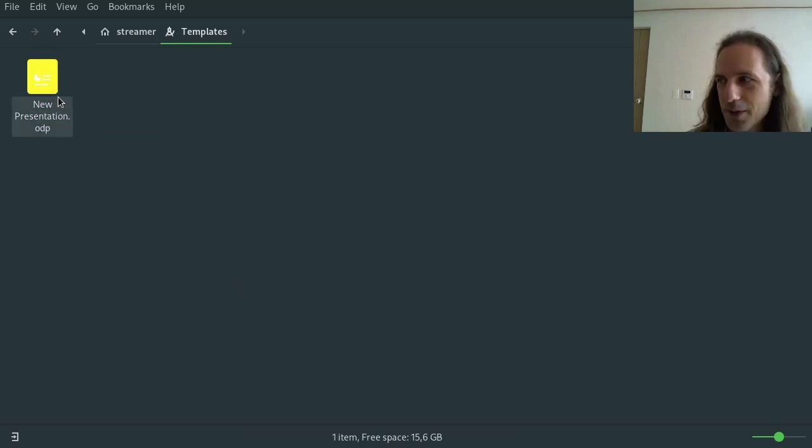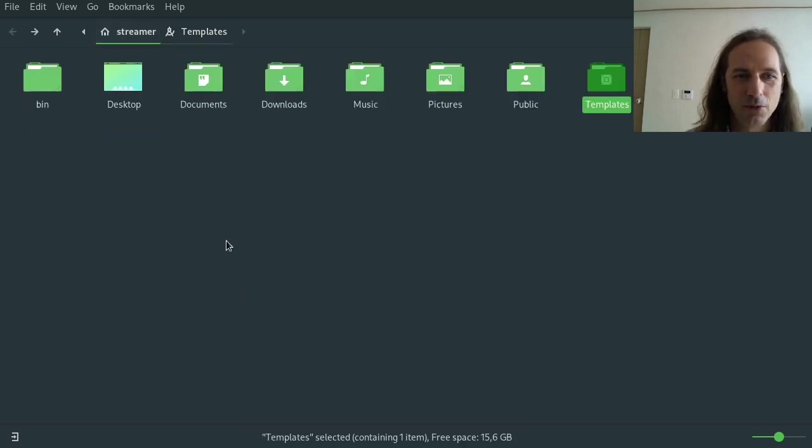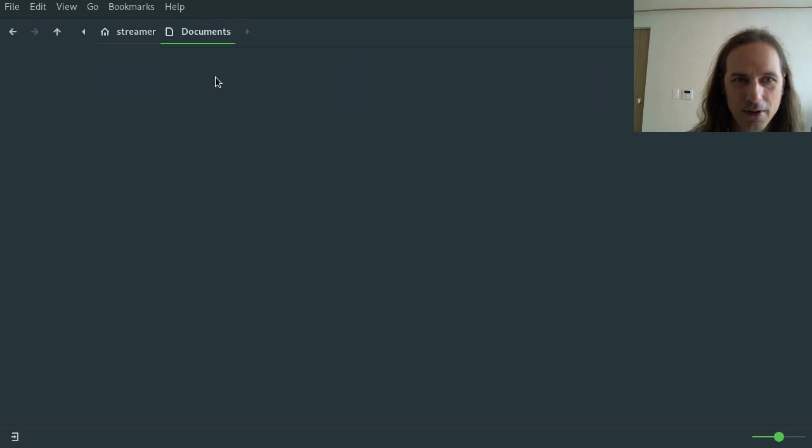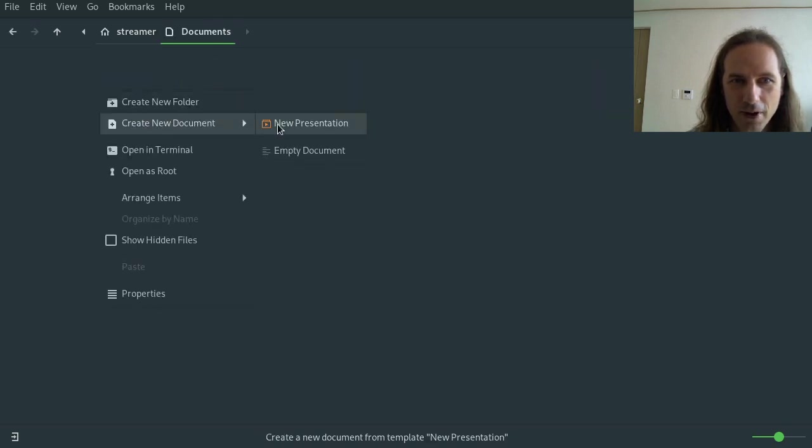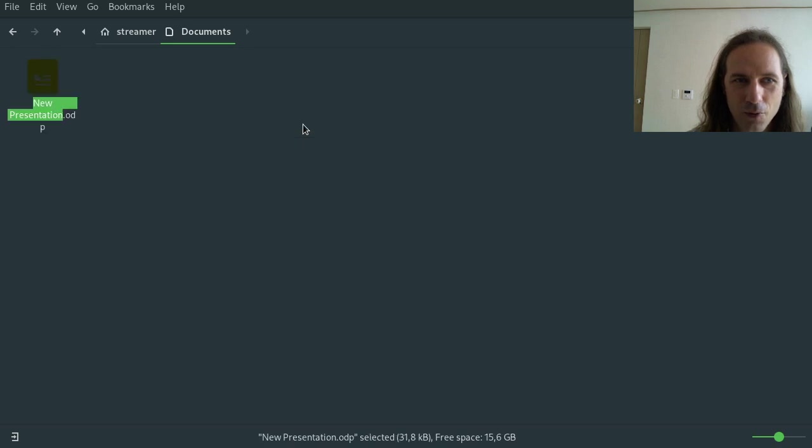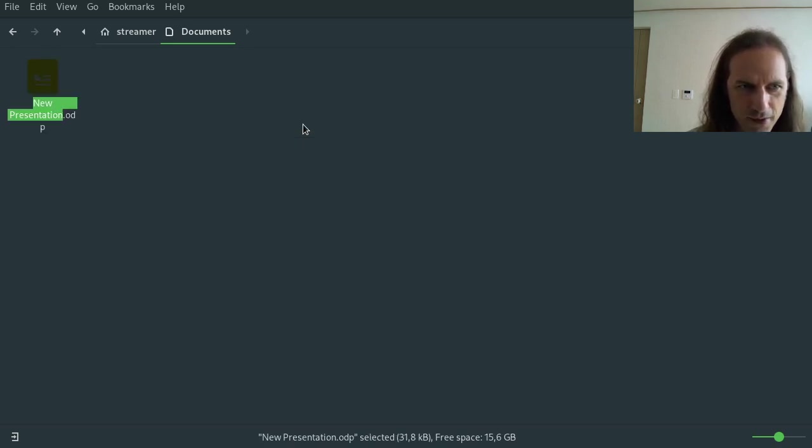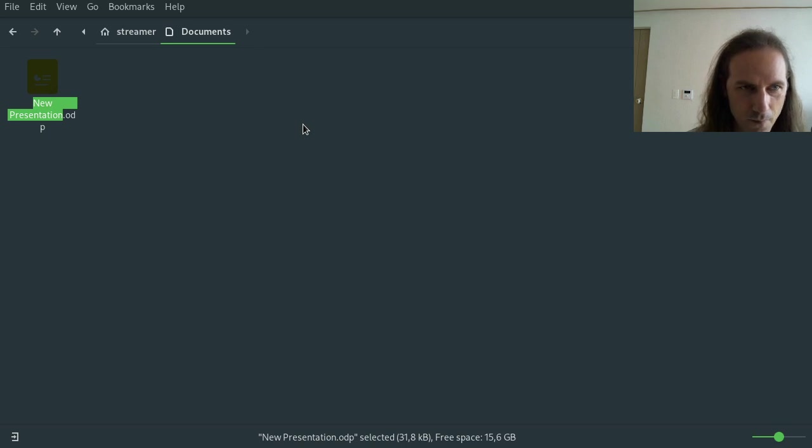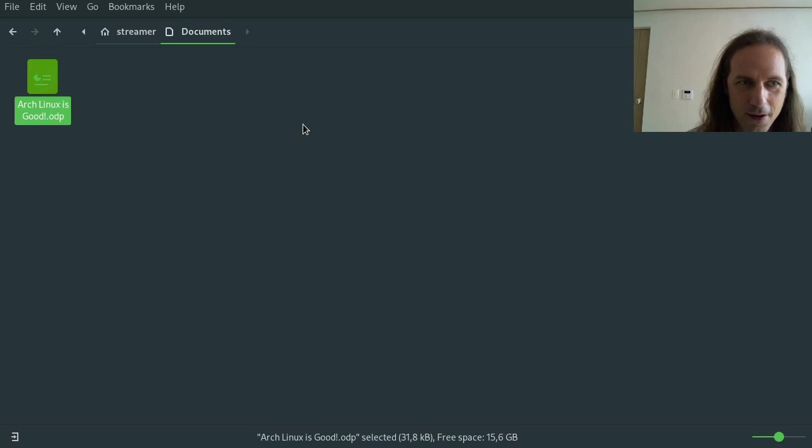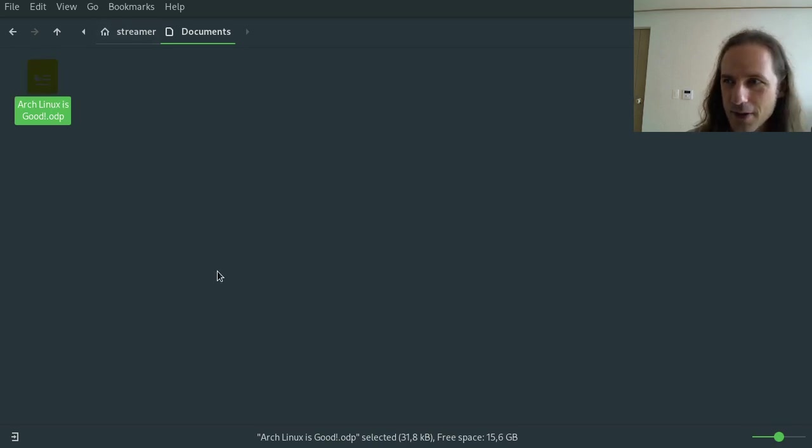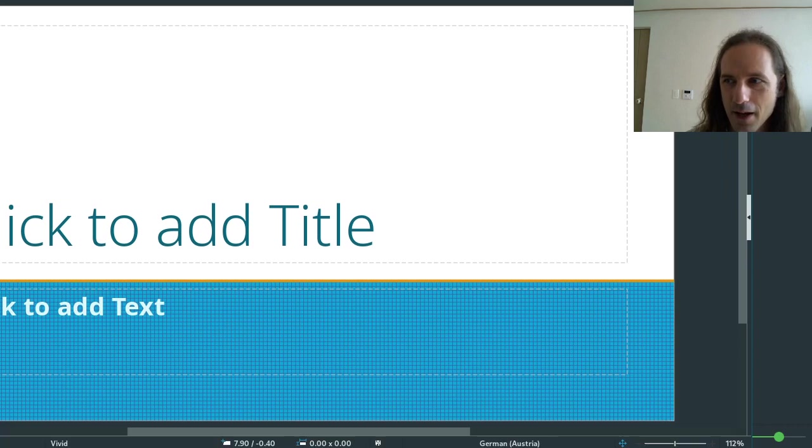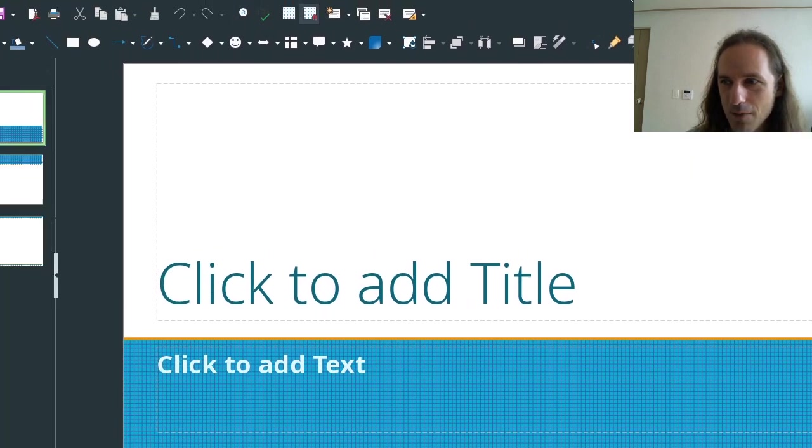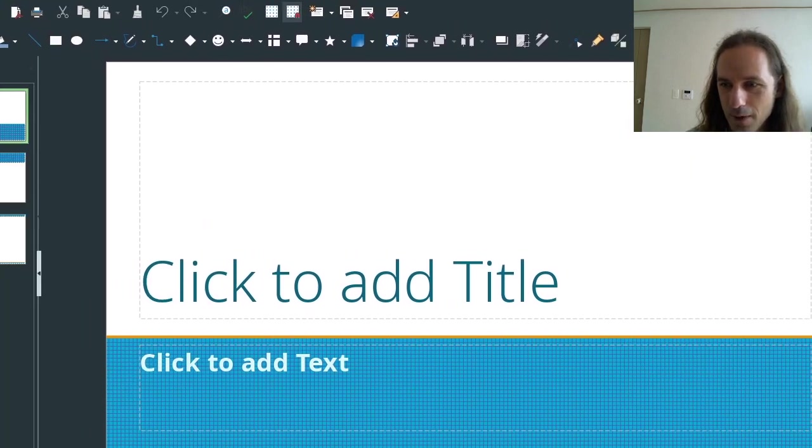So now if I go, let's say go to my documents, and I say create new document, it will let me create new presentation. Let me give this a name, so let's give it 'Arch Linux is good,' and then if I open this file, then you can see that the template that I created will be there.